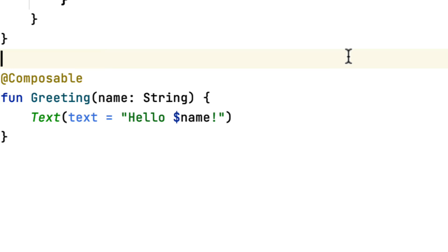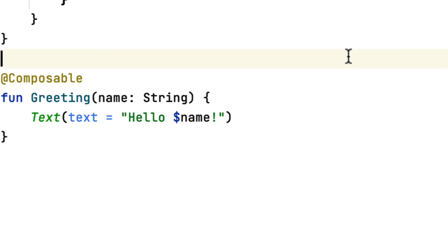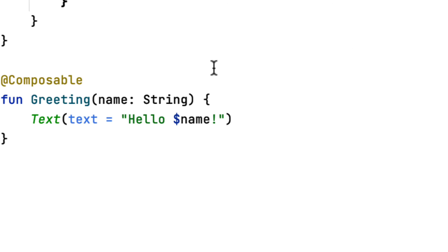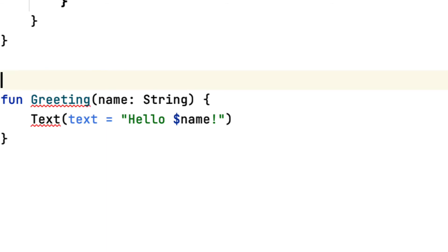In Compose, calling a function that displays something on the screen emits the UI. So to emit your message, you need to call a text function. Text is also a composable function, and it's one of the default composable functions that make up Jetpack Compose. One thing to notice is that composable functions can only be invoked from other composable functions. If you try to remove a composable, you'll get an error stopping you from using text.